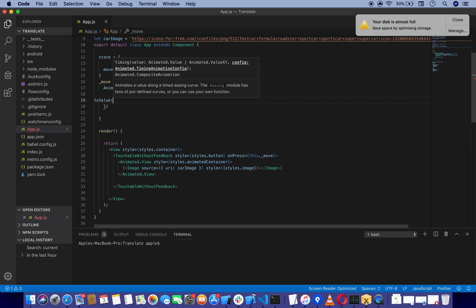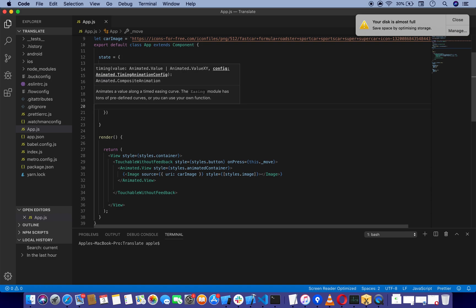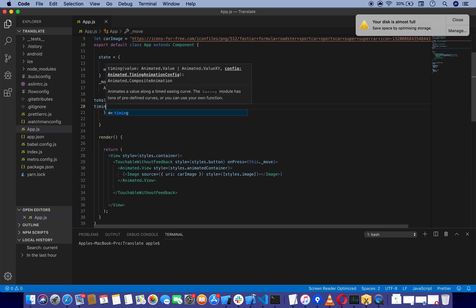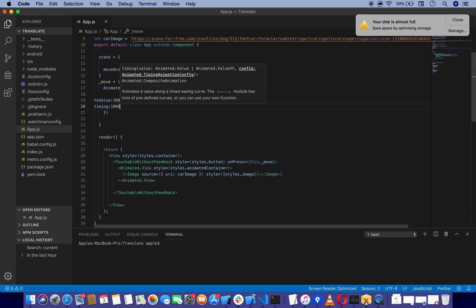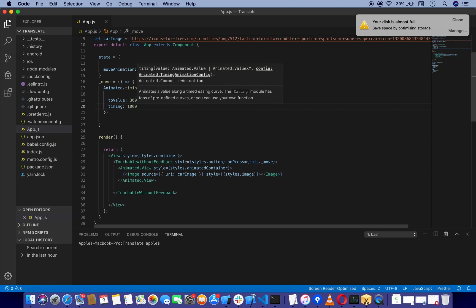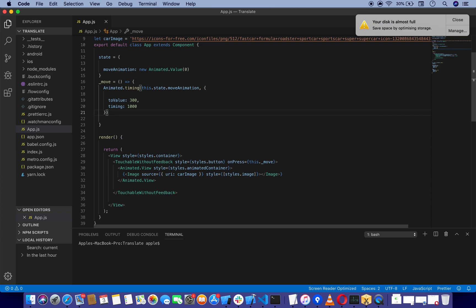Another parameter is toValue, which we're going to set to 300. For timing, how long it takes to move, we're going to set it to 1000 milliseconds, which is one second, and then start the function.